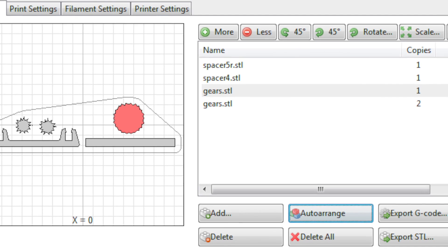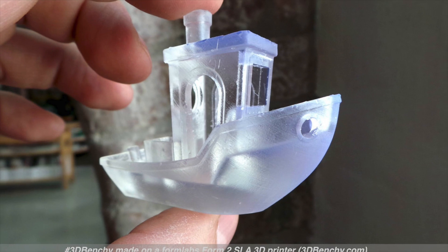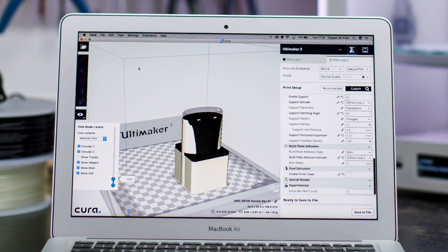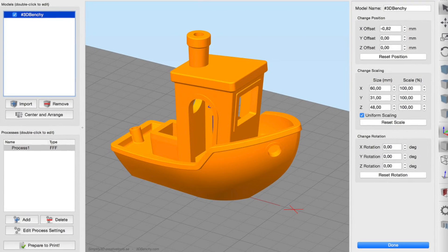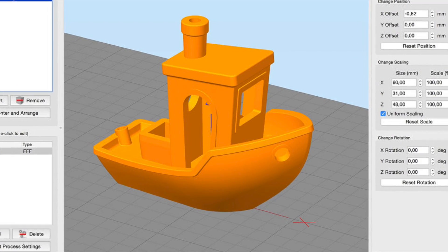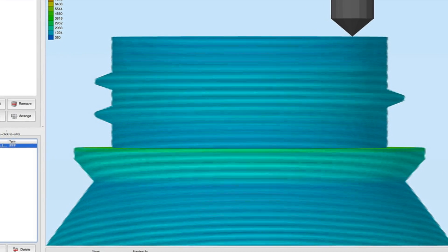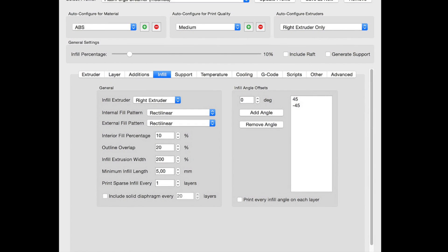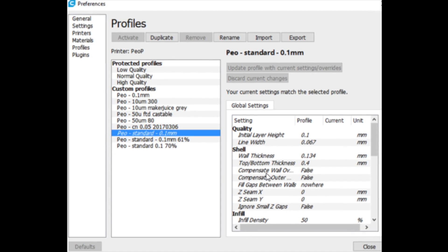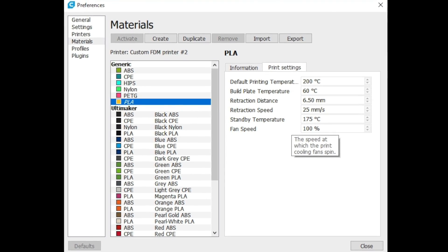There are many slicers on the market, but the most popular and easiest to use are Cura, Simplify3D, Slicer3, and PreForm for FormLabs SLA printers. Cura is simpler while Simplify3D has more advanced features, but Cura is great for beginners and it's free. Once you input your model into the slicer, it creates slices for each layer that the 3D printer prints onto the bed. Make sure the printer profile is correct — the exact bed size, number of extruders, filament diameter, and so on.